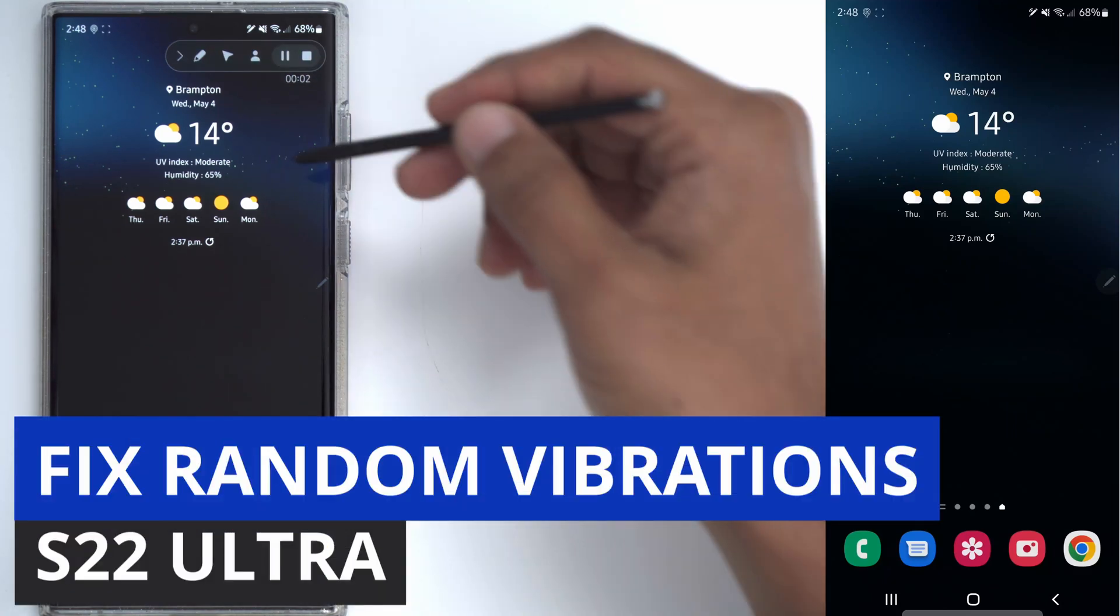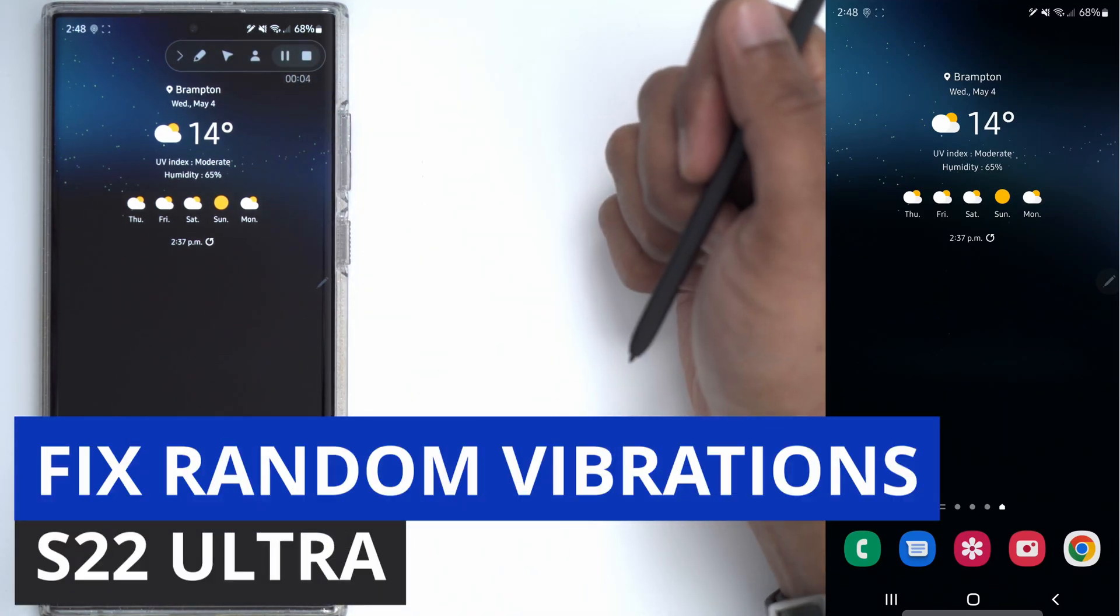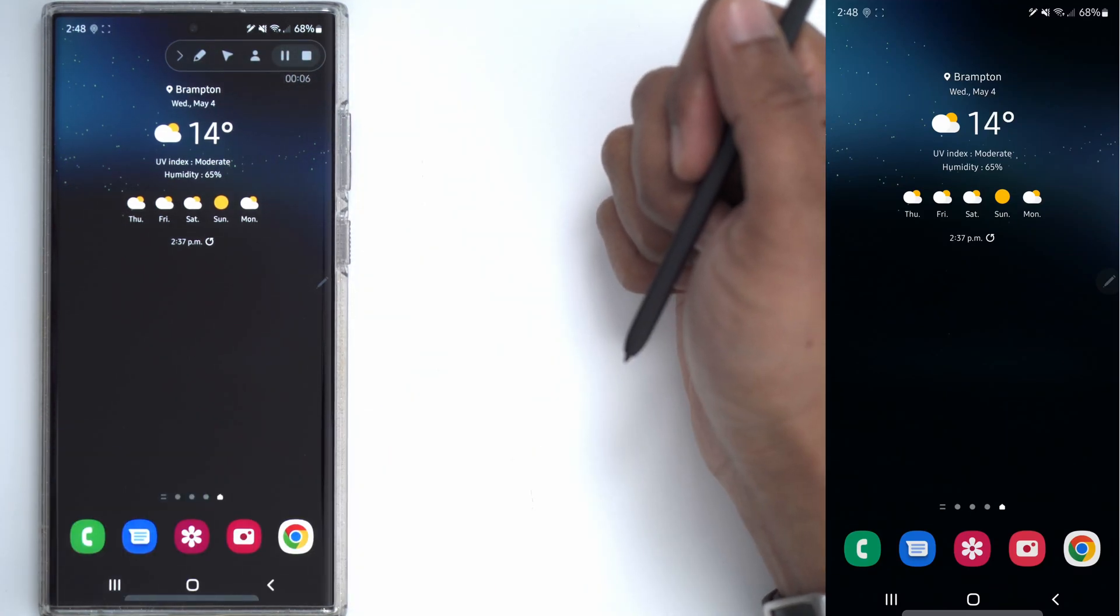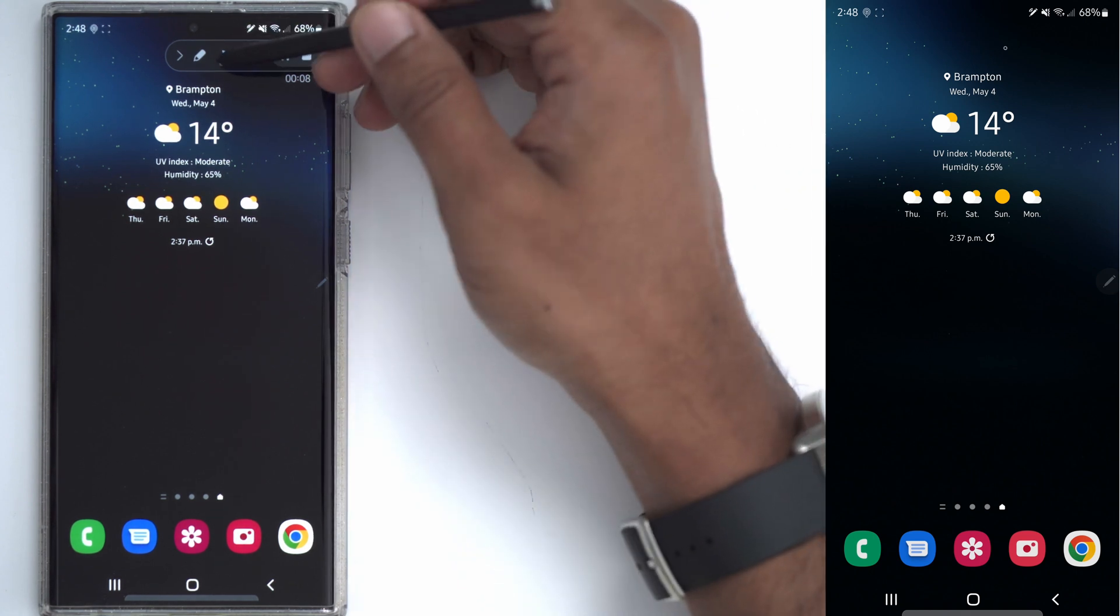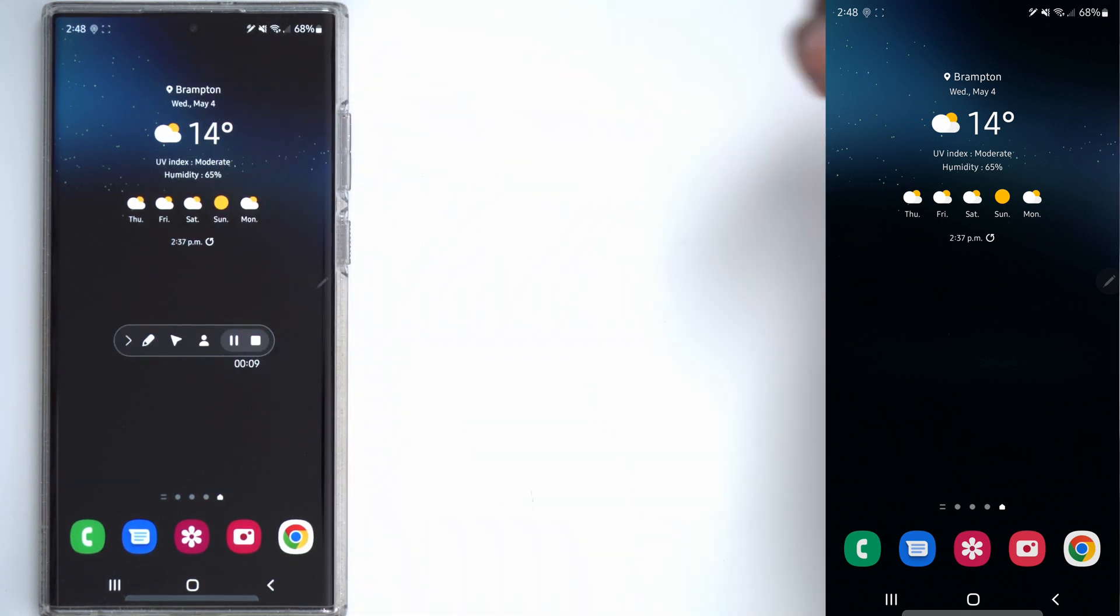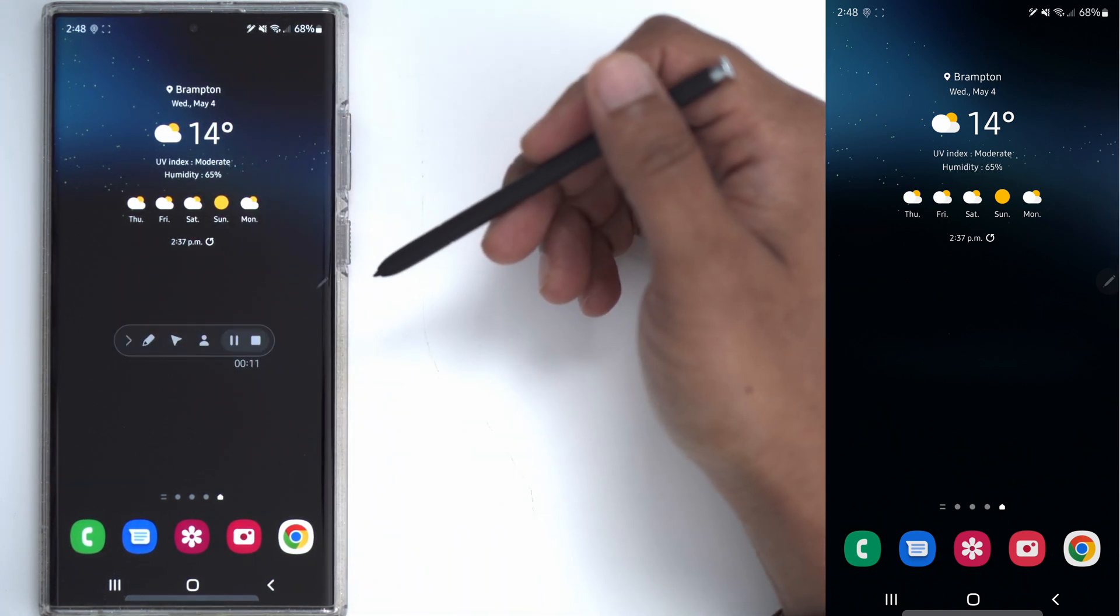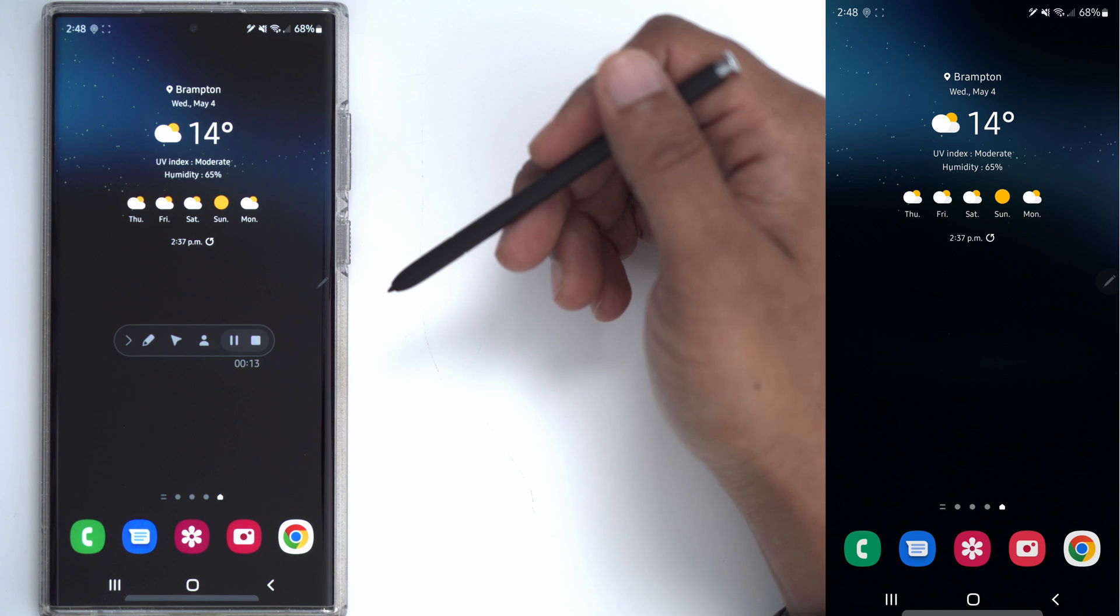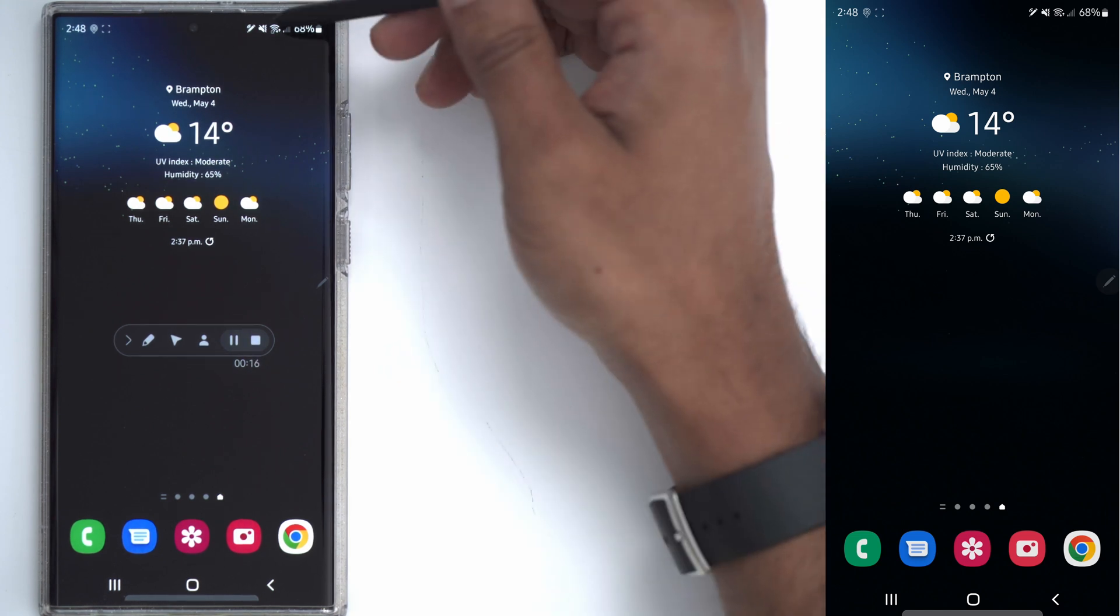Hey it's Adrian and today I want to show you how to fix a pretty annoying issue on the S22 Ultra and most likely the rest of the S22 phones. The issue is that whenever you're using the phone or not using it, it just keeps vibrating randomly or phantom vibrations even though you don't have any notifications coming on.